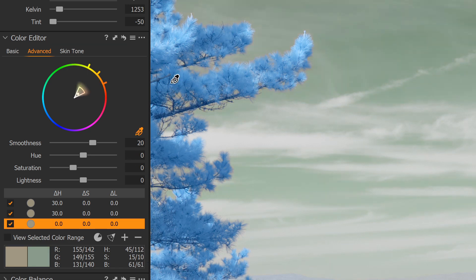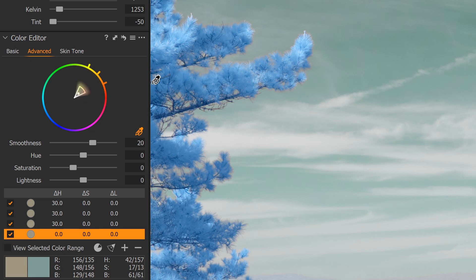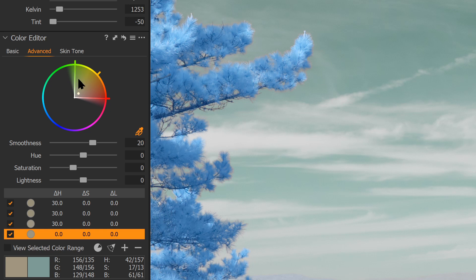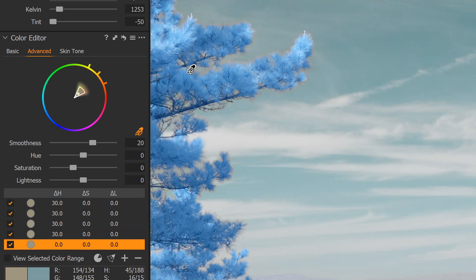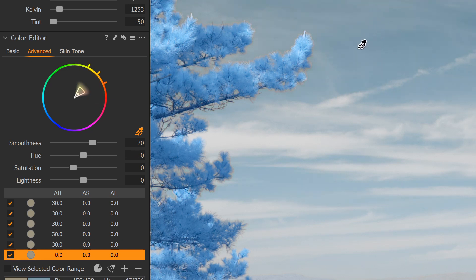And a third time, and number four, number five, and you can see we're getting pretty close to blue, and number six.